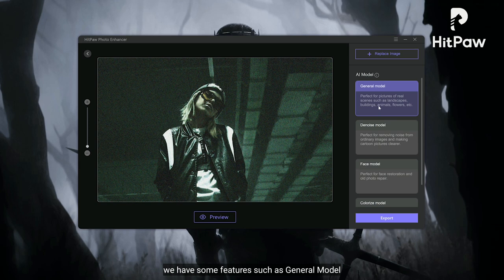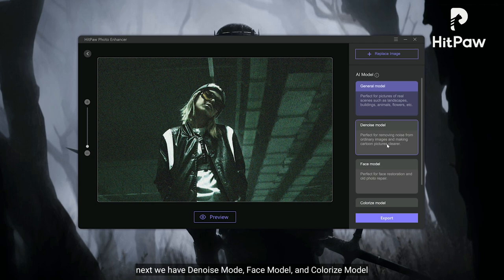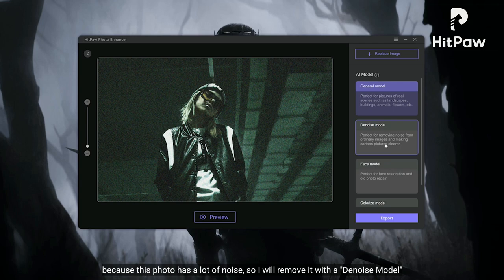Di sini kita mempunyai beberapa fitur seperti General Model, sangat cocok untuk pemandangan, bangunan, dan lain-lain. Selanjutnya adalah Denoise Model, Face Model, dan Colorize Model.